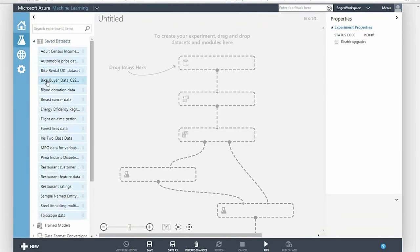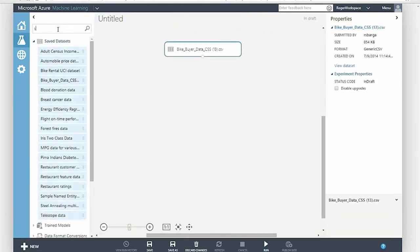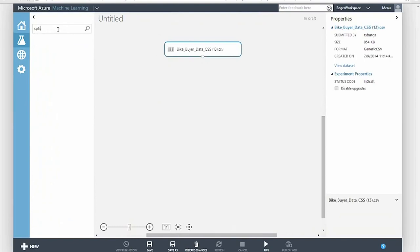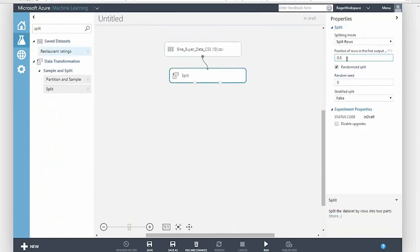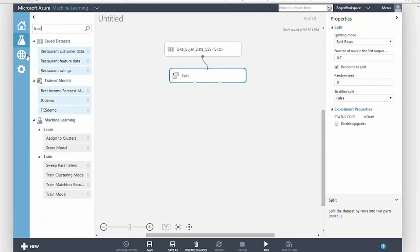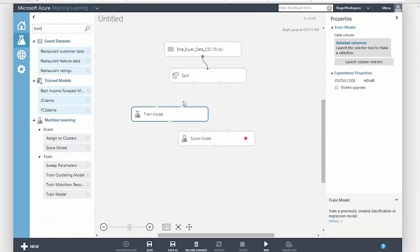ML Studio is an integrated development environment for machine learning over your data. It lets you set up experiments as simple data flow graphs with an easy-to-use drag, drop, and connect authoring paradigm.